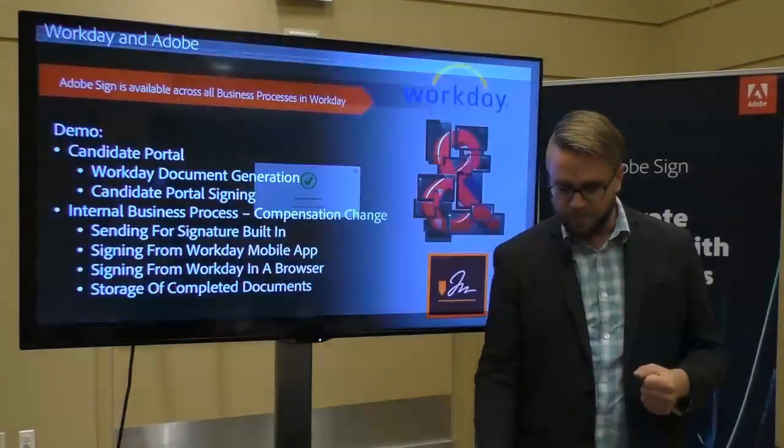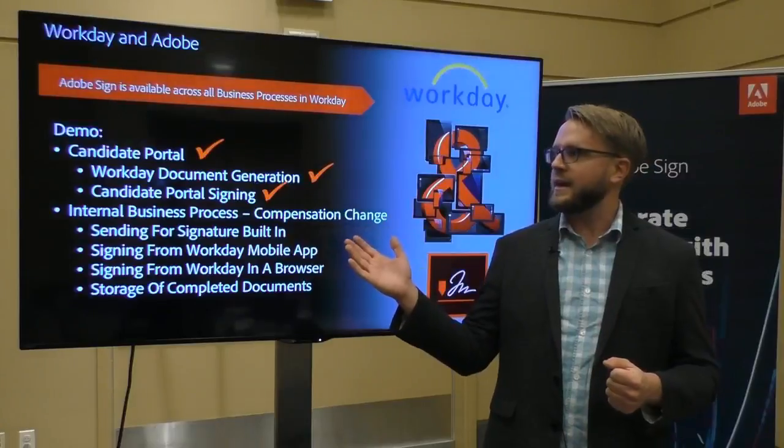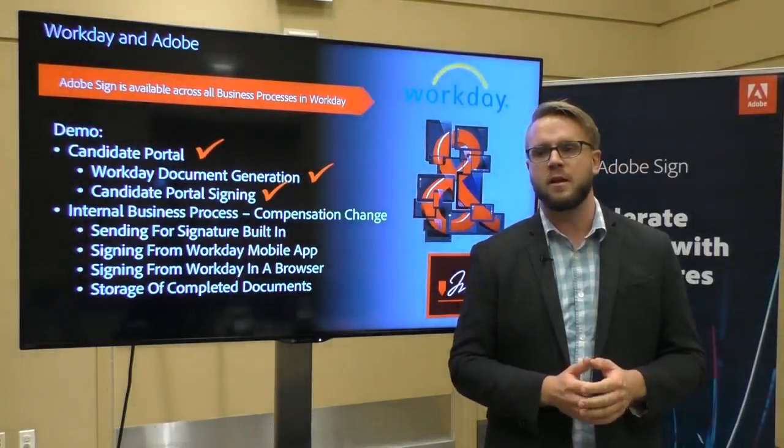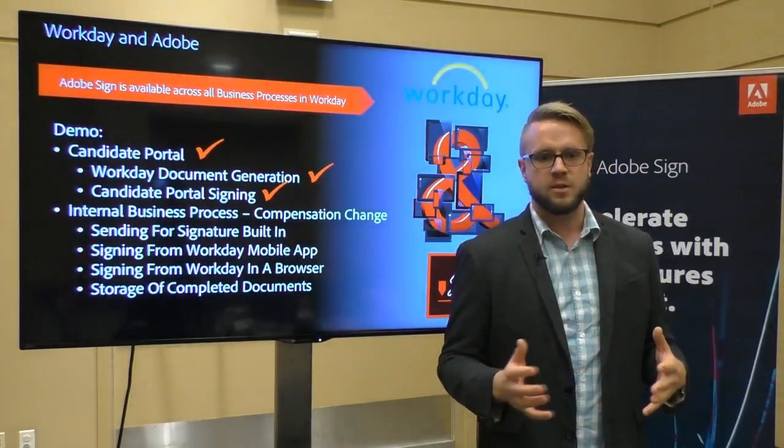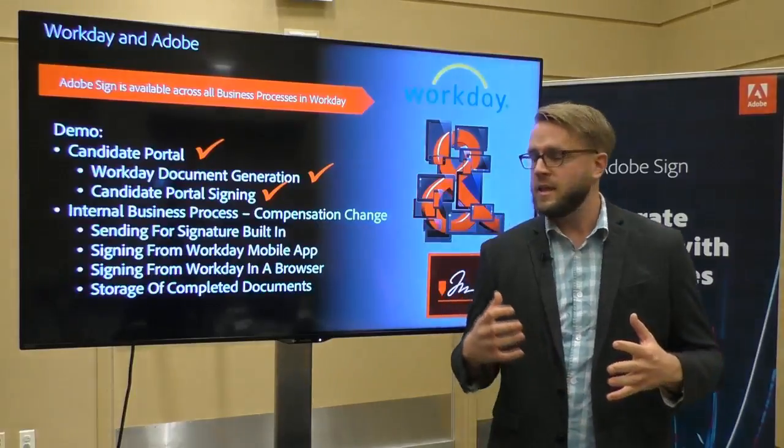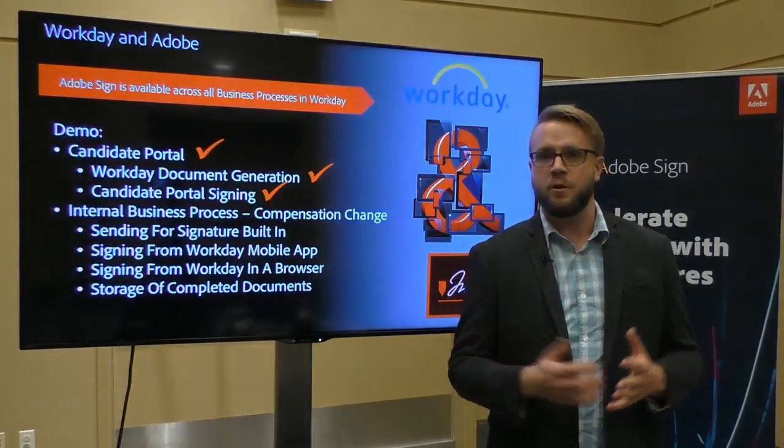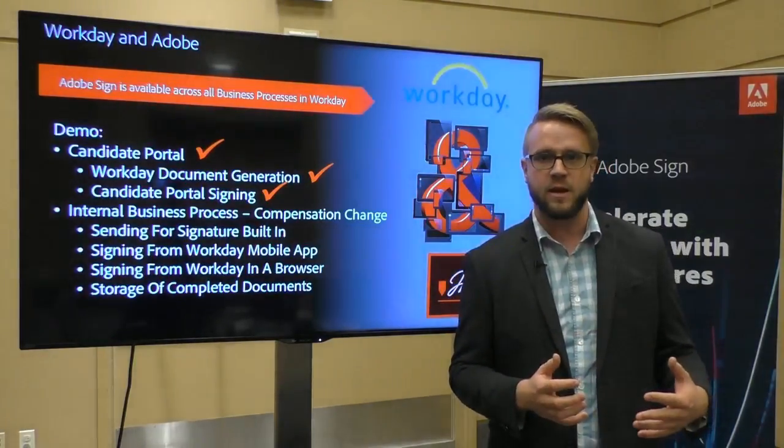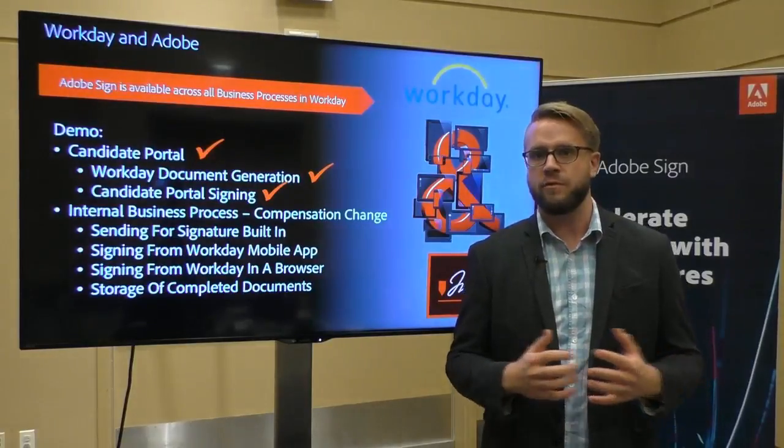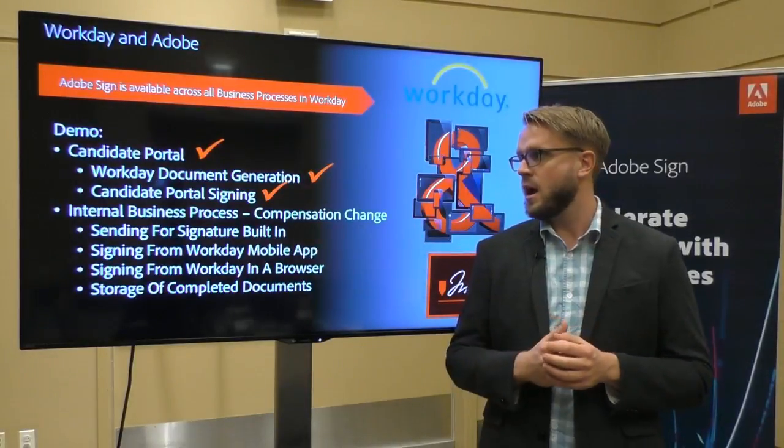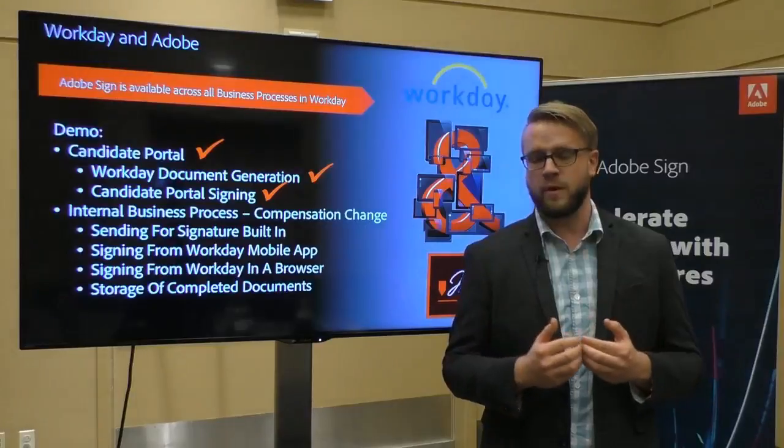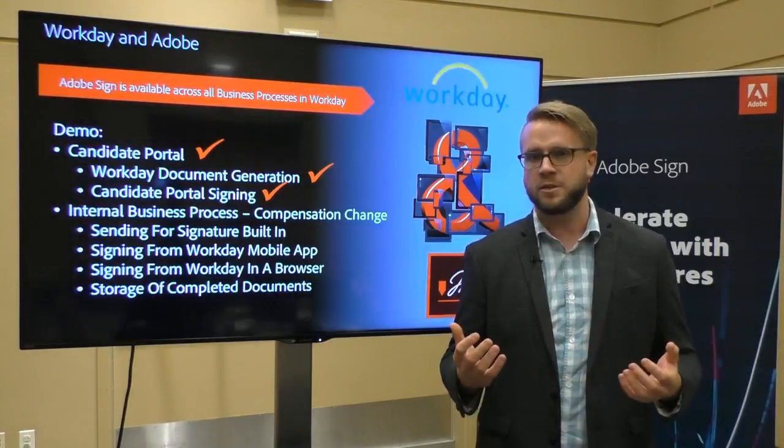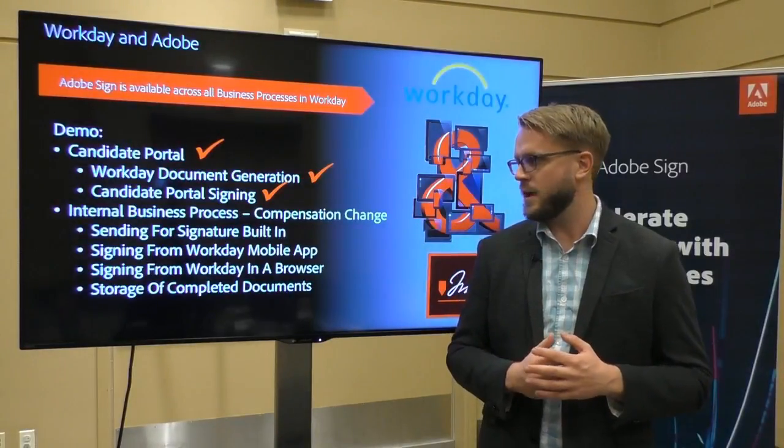So that was a brief look at kind of the candidate experience for an offer letter. What happens after that process is over is that signed offer letter is transferred to Sam's candidate profile inside of Workday. It's attached to his record. It can't leave. It can't move. It's now permanently stored within Workday. So if it ever needs to be referred to in the end, it's right there on the profile.